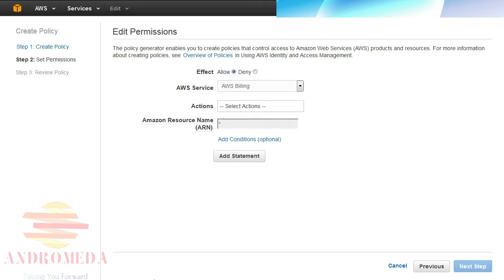First, notice that Effect has two options, Allow and Deny. By default, all permissions are denied unless you explicitly provide Allow statements. Deny statements trump Allow statements.